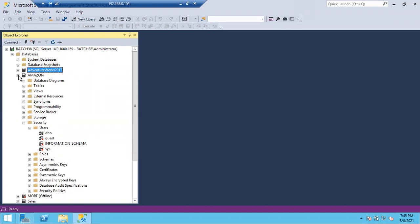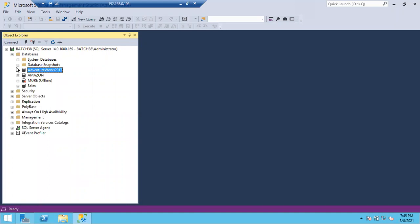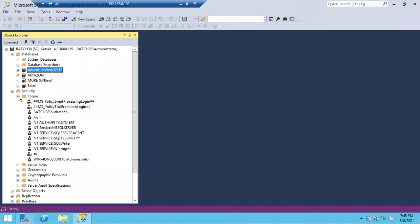Can anyone tell me at least one login name that comes with SQL Server installation? The main login that comes with SQL Server installation is the SA (sysadmin) login. The SA login is very important. You will also get all the service logins automatically.